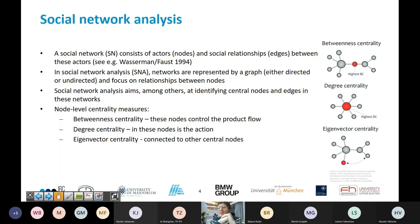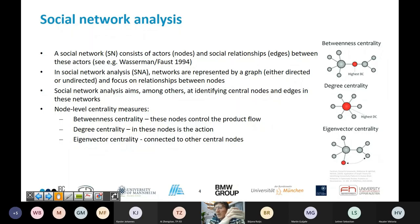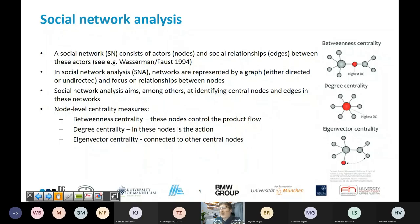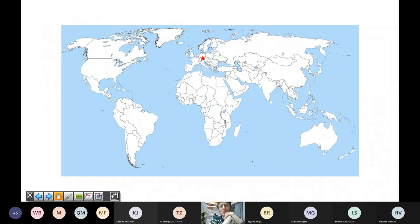Just a couple of examples: the picture at the top right shows one central node in the middle — if this node would fail, the network would fall apart. That's betweenness centrality; it measures whether a node controls the product flow. Then there's degree centrality, where a node that has many connections is central. And eigenvector centrality says that if you're connected to other central nodes, you are more central than nodes connected to less central ones.